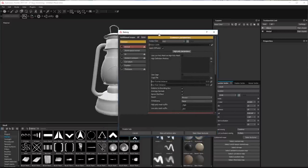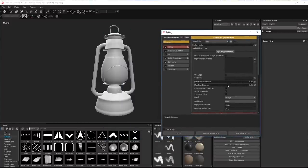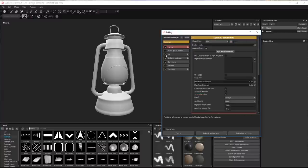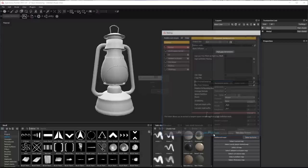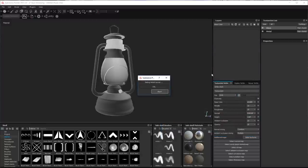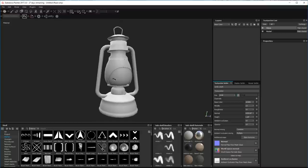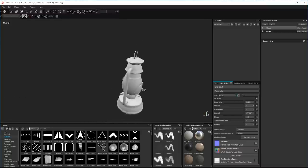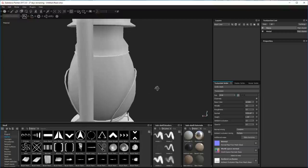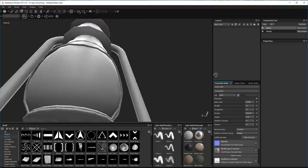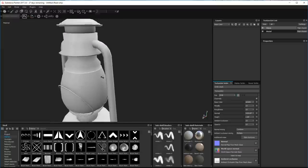That way Substance will render the alpha. Now we're just going to bake down our texture set. I'll turn off ID - I'm not going to use an ID map for this one. Bake, bake, bake. Quick transition there just so you don't have to sit and watch it. And there we are - there's our texture set all baked down, ready to start painting.